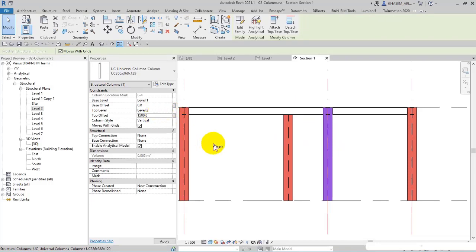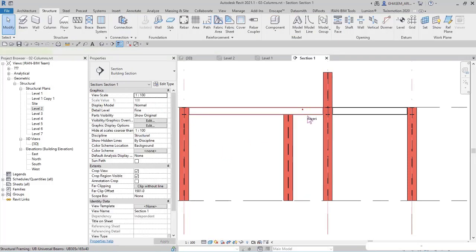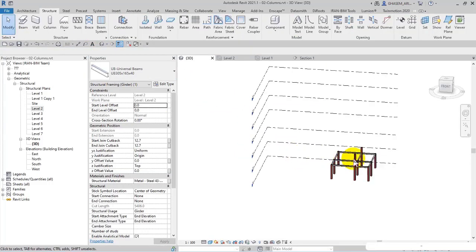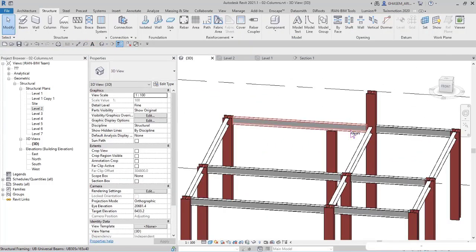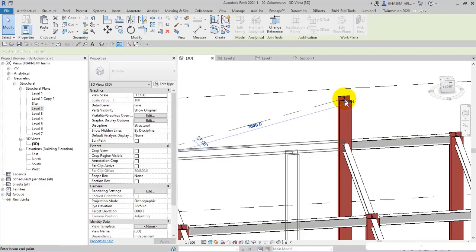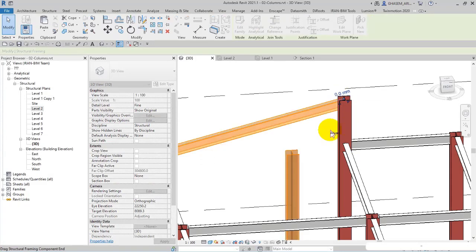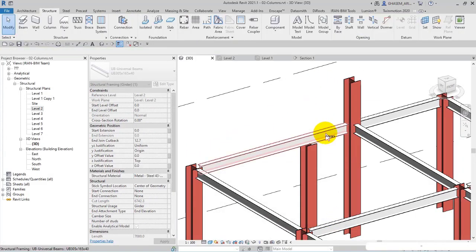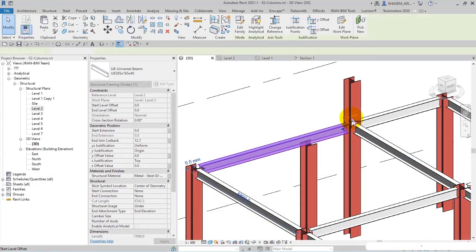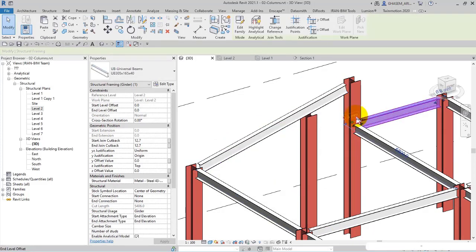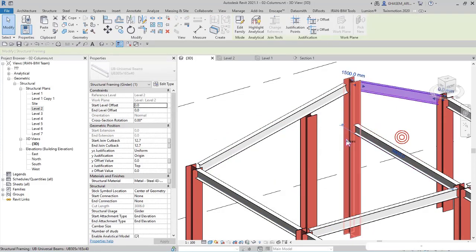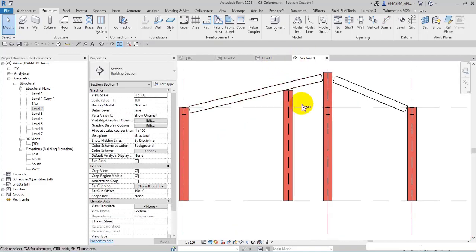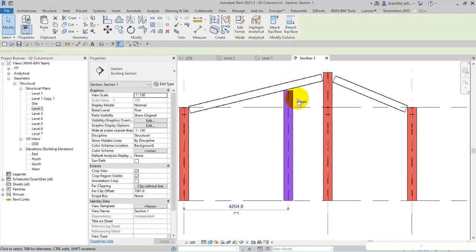And then right here in 3D view, let me change the position of the beam in this way. Cancel. Again I select 500 and the other side 500, 1500. So right now I open section one.